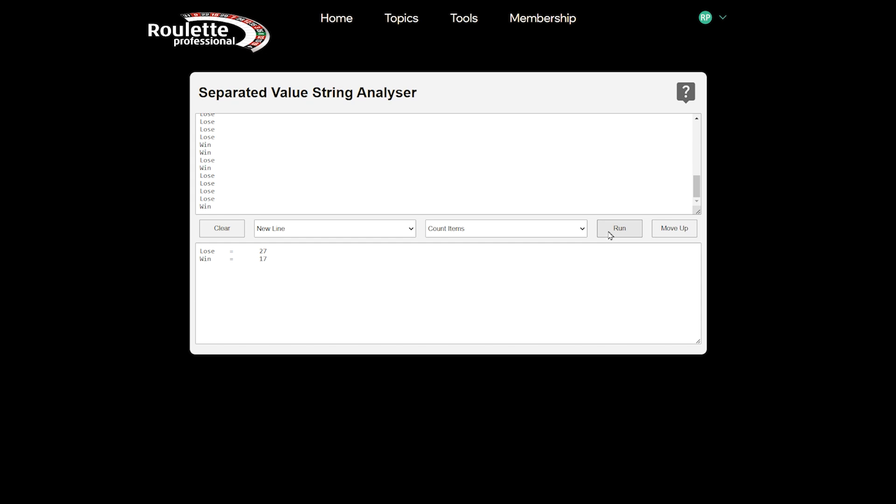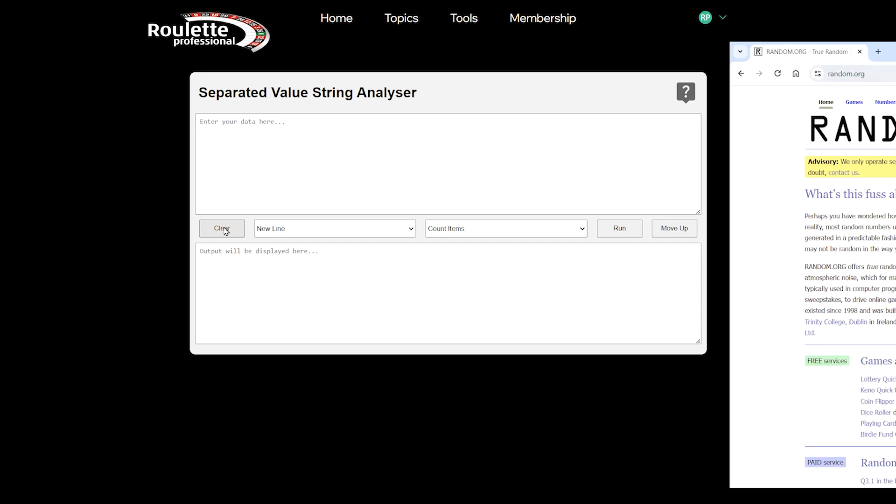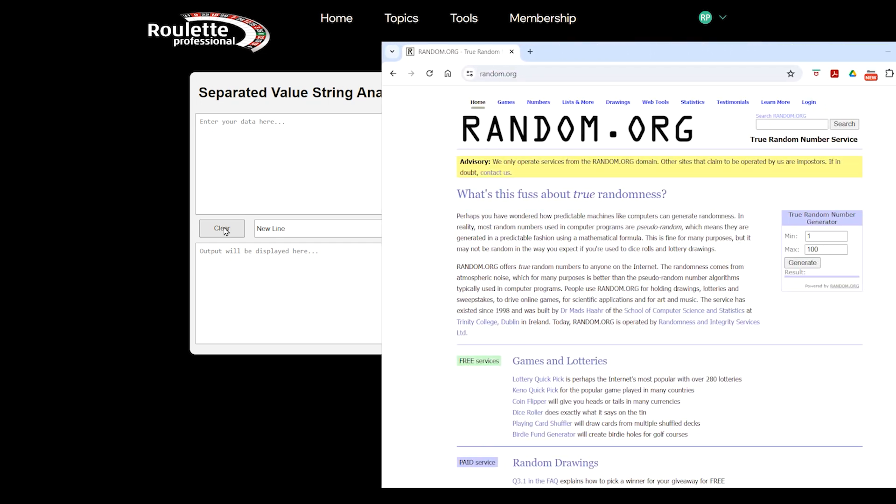OK, let's move up a gear. If we wanted to analyse some spin data to see how far a progression might need to run for, then we can use this system to run some quick tests. Let's get some suitable test spin data from random.org.